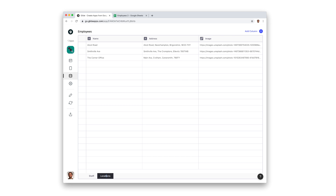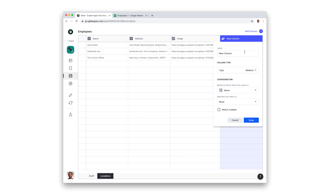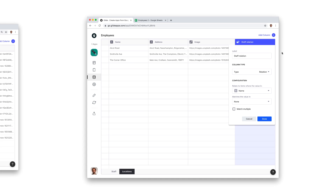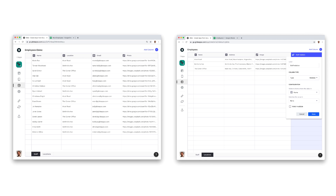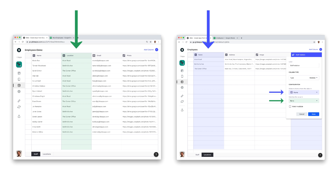Now we need to create our new relation column. To do this, we go to the data editor, go to the locations table, and click add column. We're going to call it staff relation, but you can call it whatever you want. Now we can configure it. We want to relate to items where the value in the name column, which is the name of the location, matches staff members with the same value in their location column.